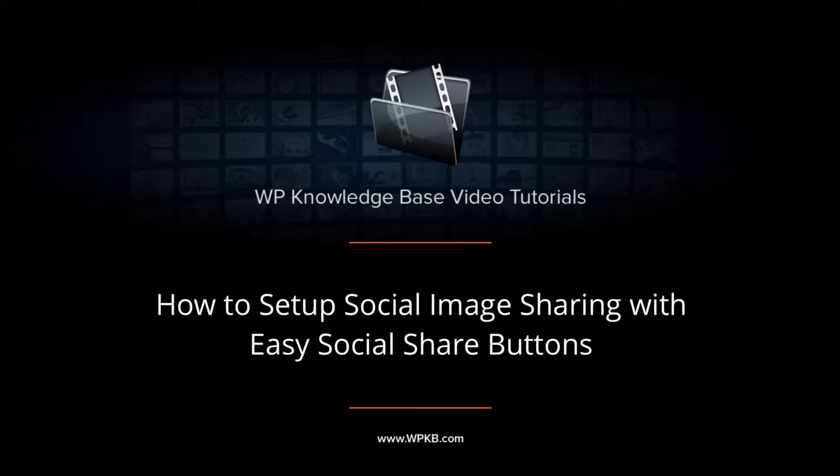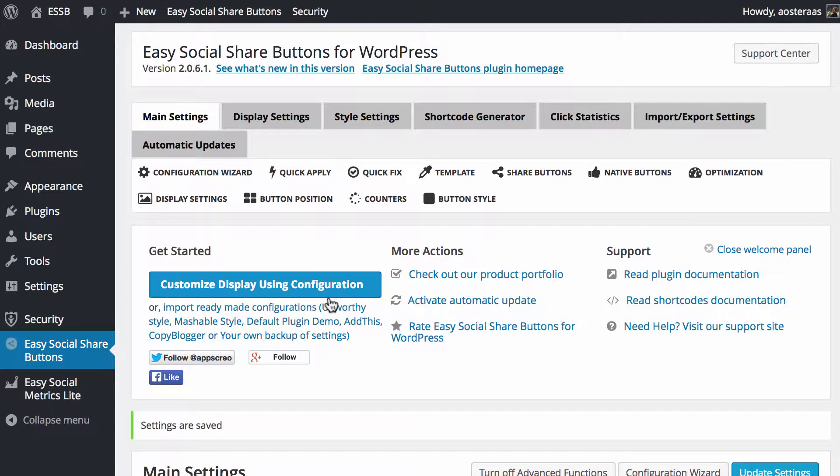Hey everyone, it's Aaron from WPKB and in this video we're going to take a look at setting up social image sharing with easy social share buttons.